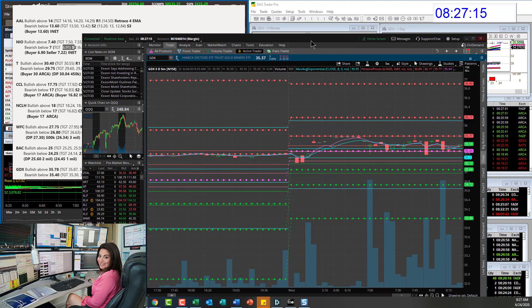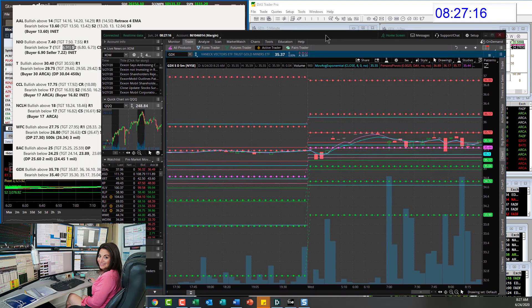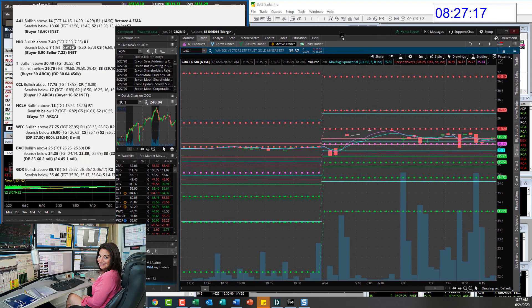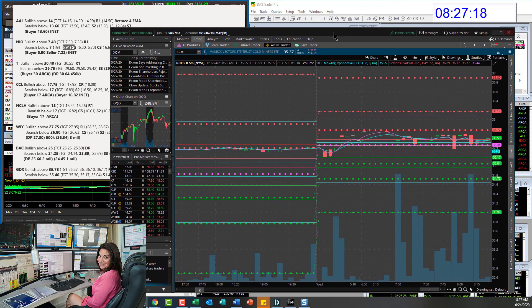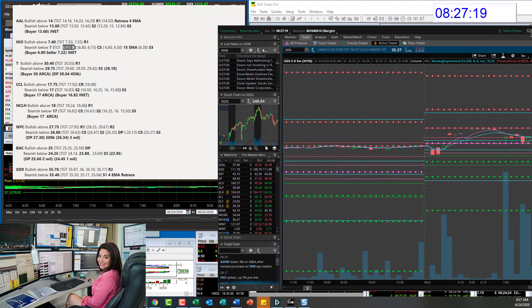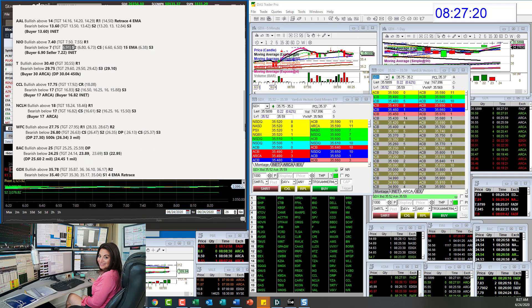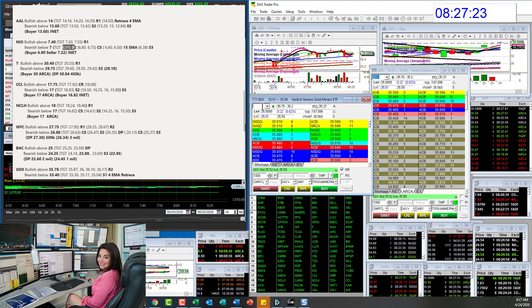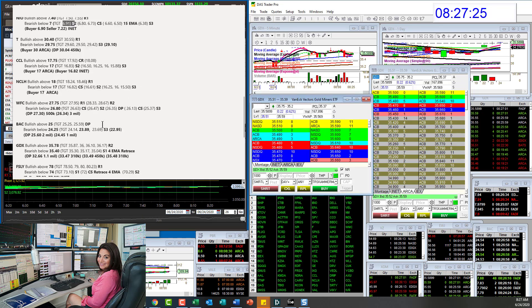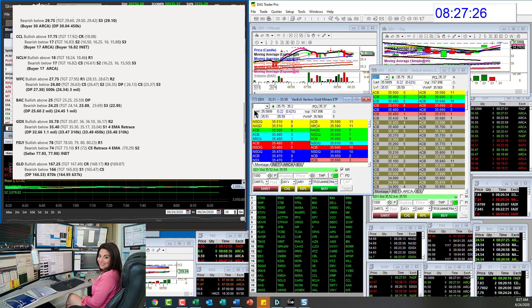So that would be the best entry to watch just using the levels this morning. We are above all the dark pool prints, so it is bullish. But it could be a little bit shaky there. Bear below 35.40 for a retracement trade.